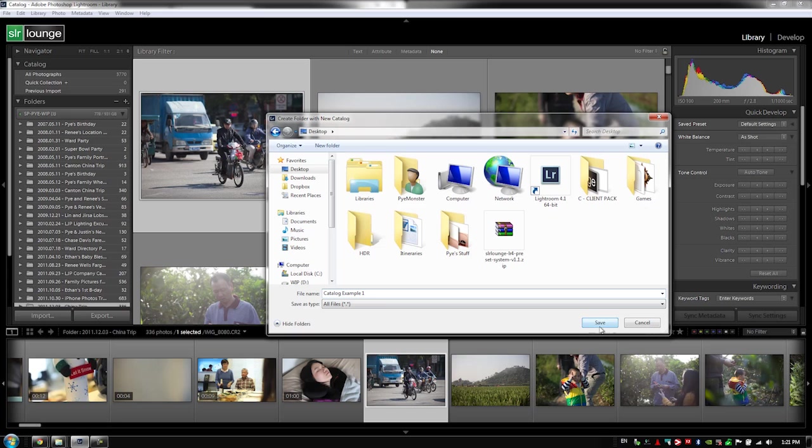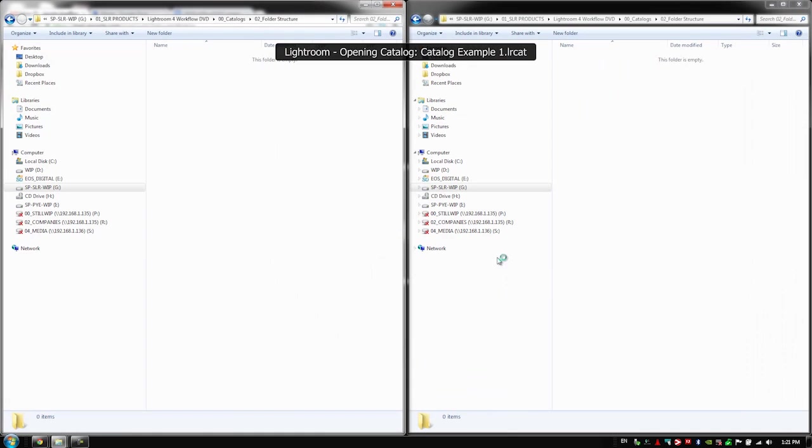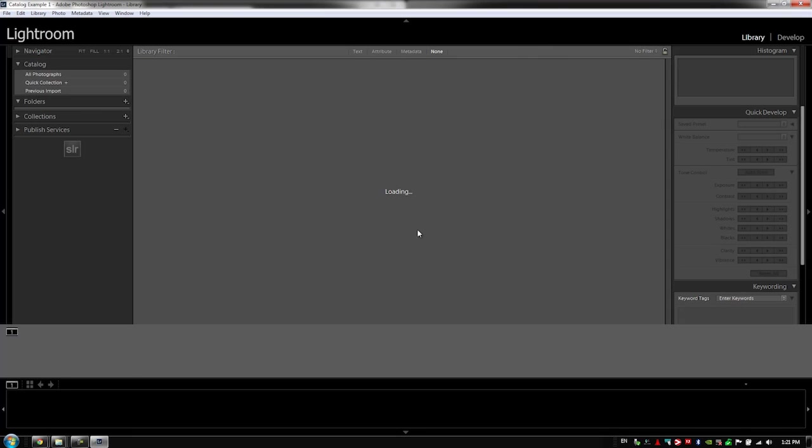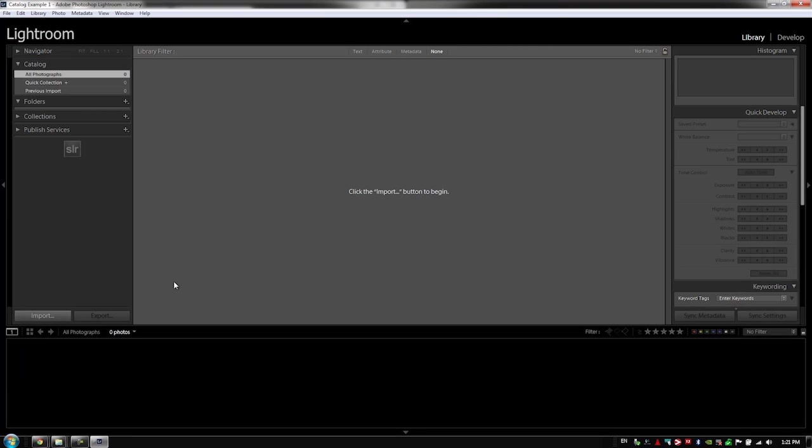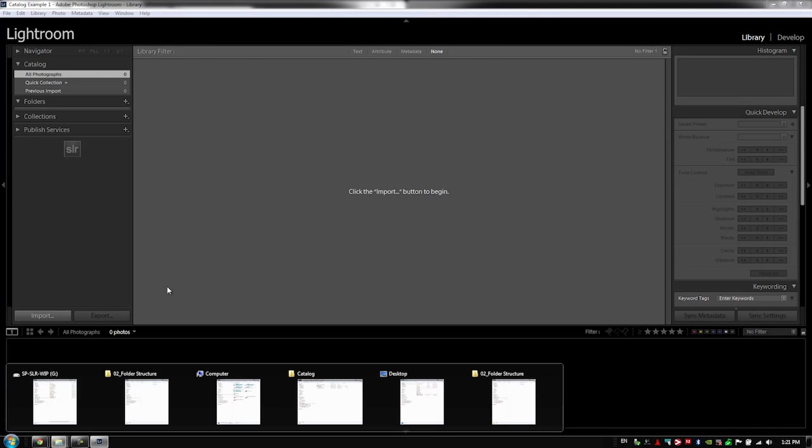So if I hit save right now, it's going to create a new catalog and it's going to drop it directly into this folder, catalog example one. It's also going to name the file catalog example one because that was the name of the folder that we selected.